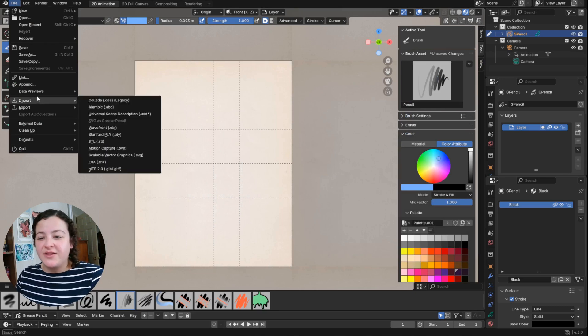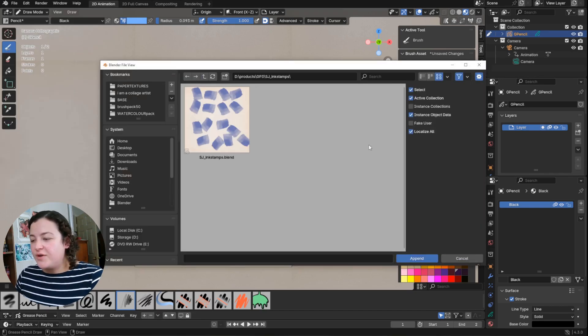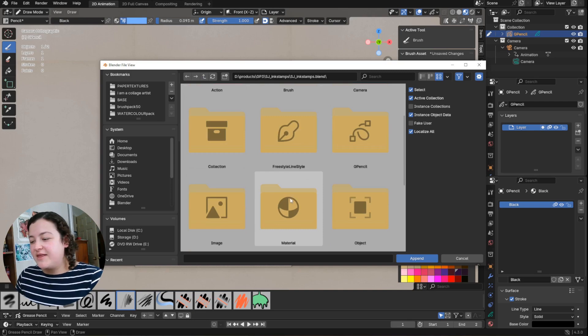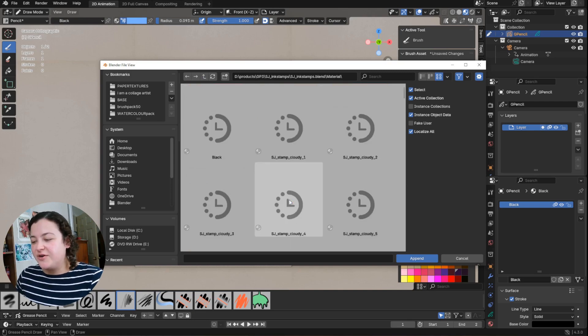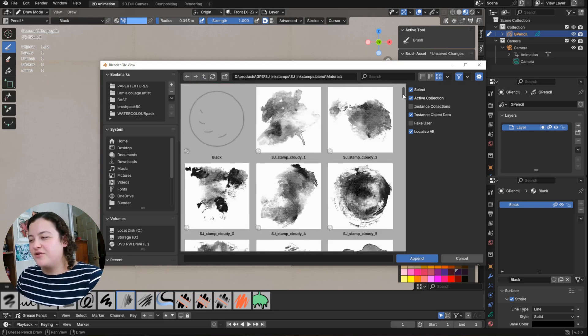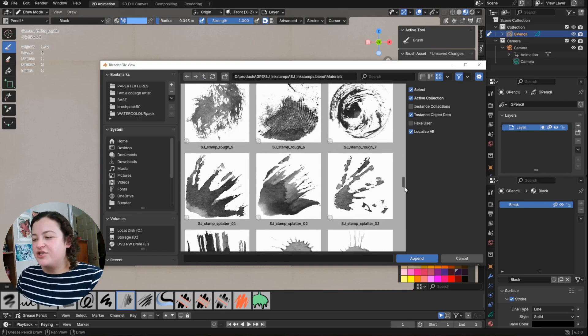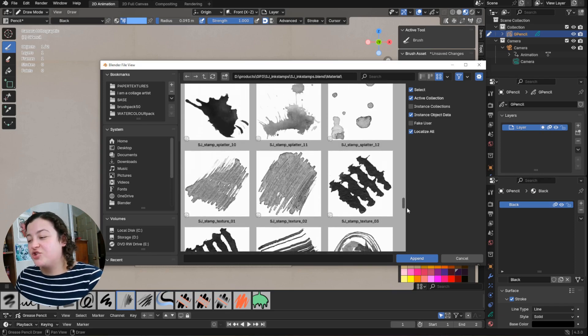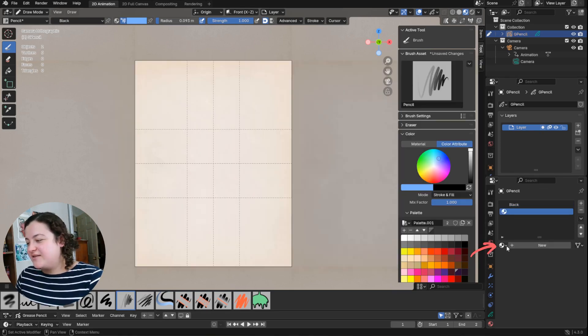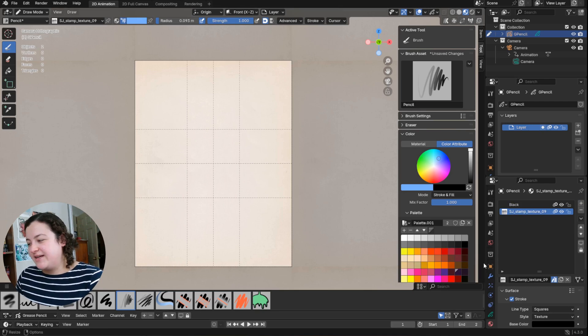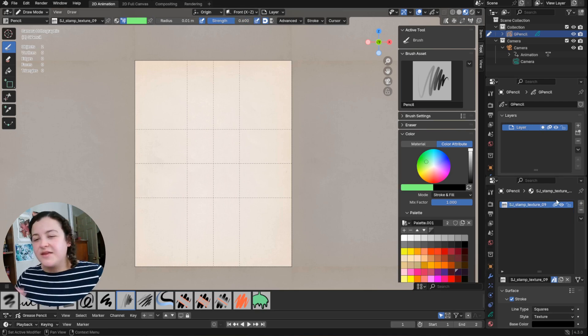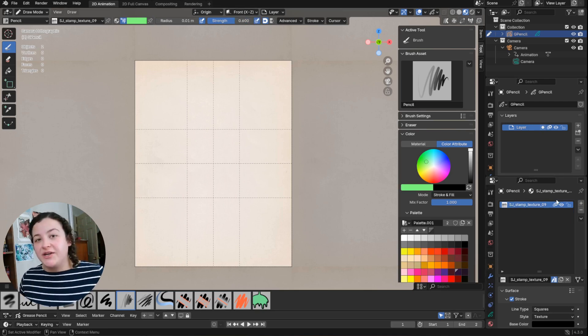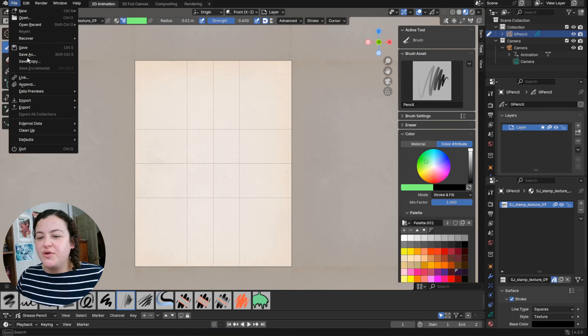So these textures can be added to a file by append, go into the folder, into the blend file, and then these are all materials. So into this material folder and you can see the icon showing exactly what the texture looks like. Add it to your material list.